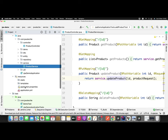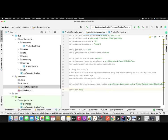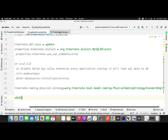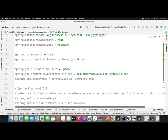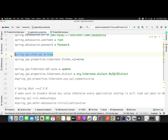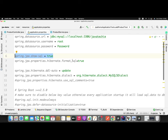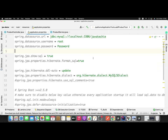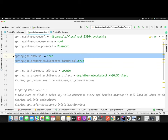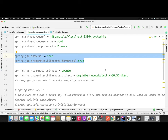To print what Hibernate is internally generating as a query, I've defined settings in my application.properties file. If you observe carefully, I defined spring.jpa.show-sql so that whatever Hibernate is generating is shown in the console. I also defined a property to format that SQL in the proper structure. These are the two statements you need to define if you want to see what Hibernate or JPA is generating behind the scenes.